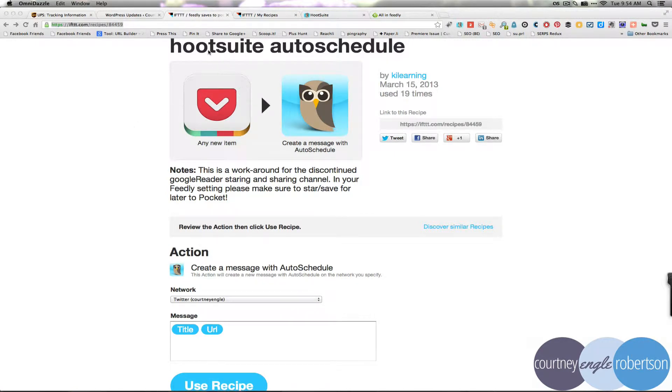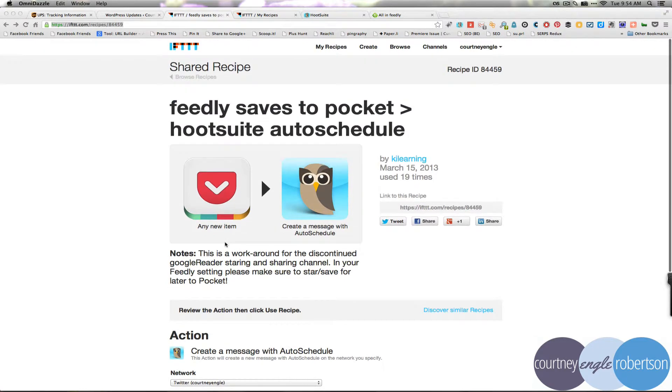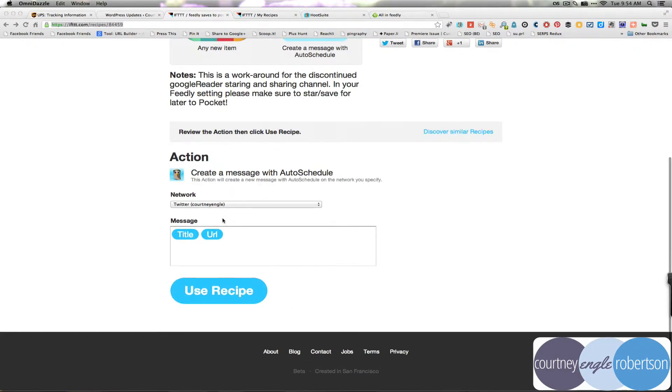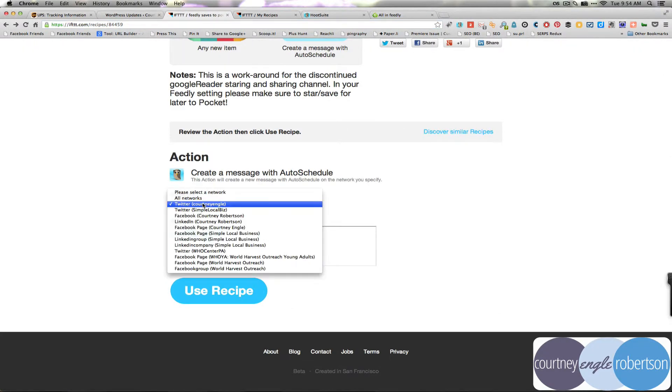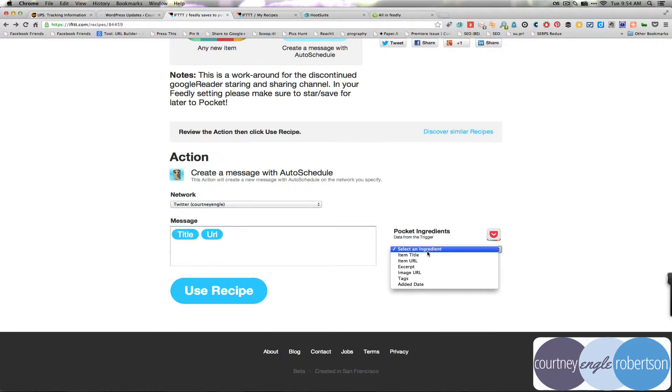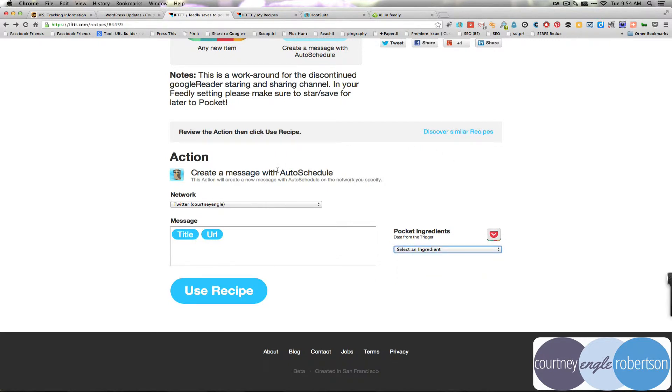So, I tell it to auto-schedule. So, what I've done is I've come into this recipe and I can select which accounts do I want this to go to. So, here is one for sending it out to Twitter and I can say, do I want it to be the title, the URL, the excerpt, what have you.